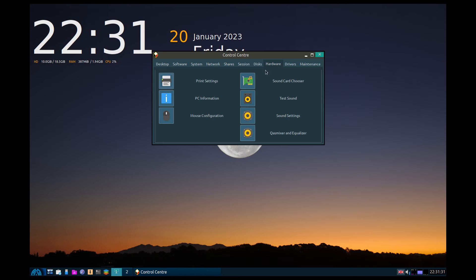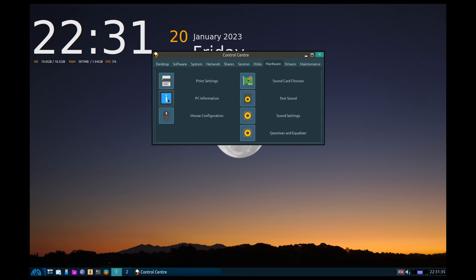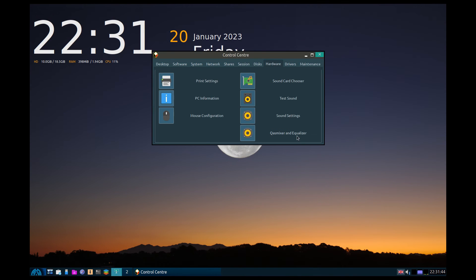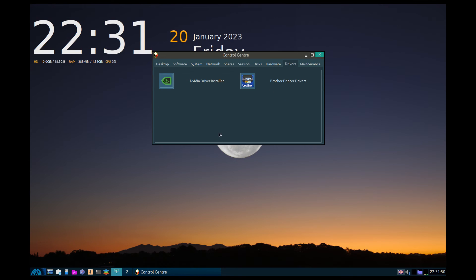Under hardware: print settings, PC information. I can find anything I want. Choose your sound card, test sounds. Remember a lot of this is from antiX. This little bit over here is really good: got an NVIDIA card, get the NVIDIA driver, it'll make it run super. Got a brother printer? I've never had a brother printer but I know they're a pain in the backside.